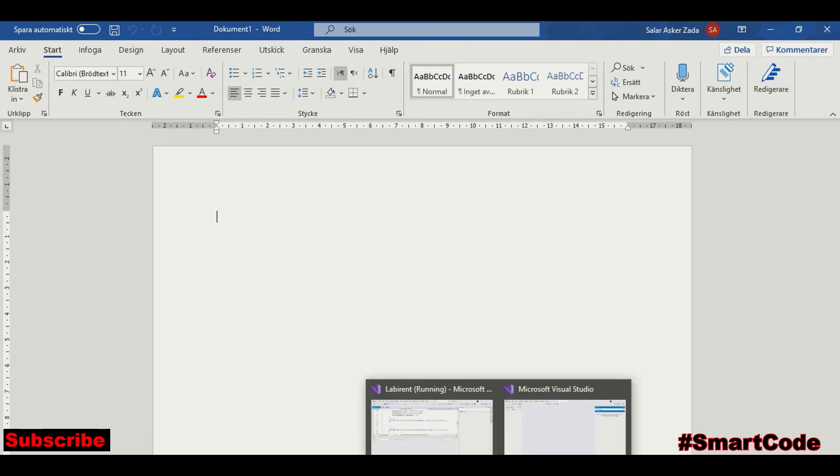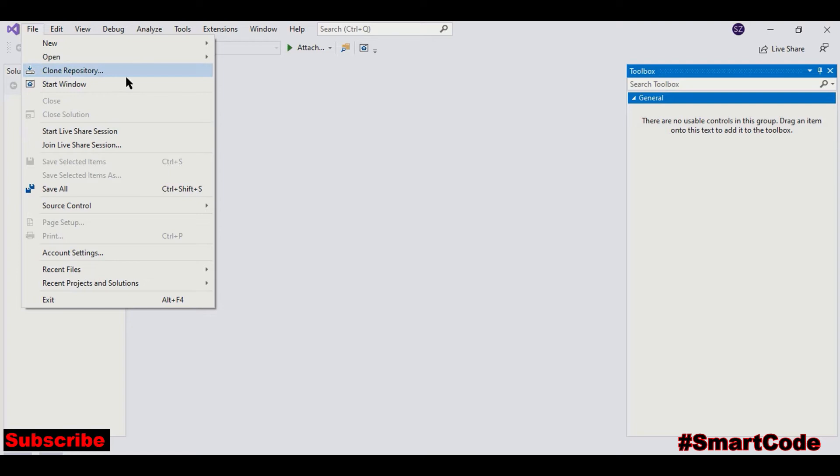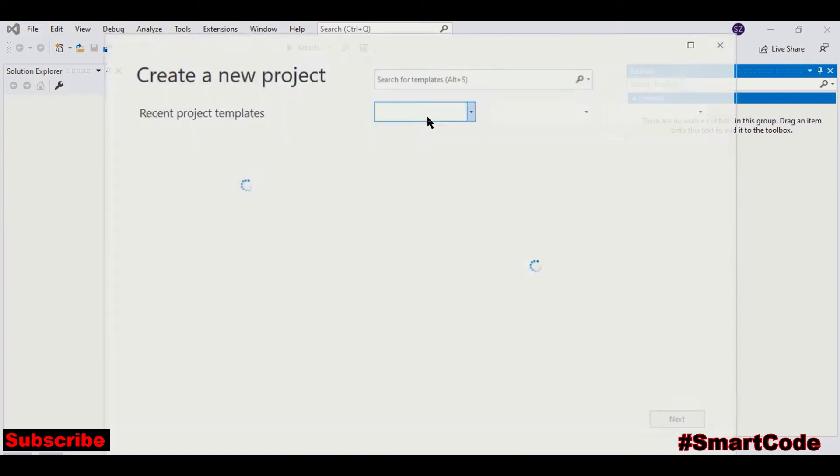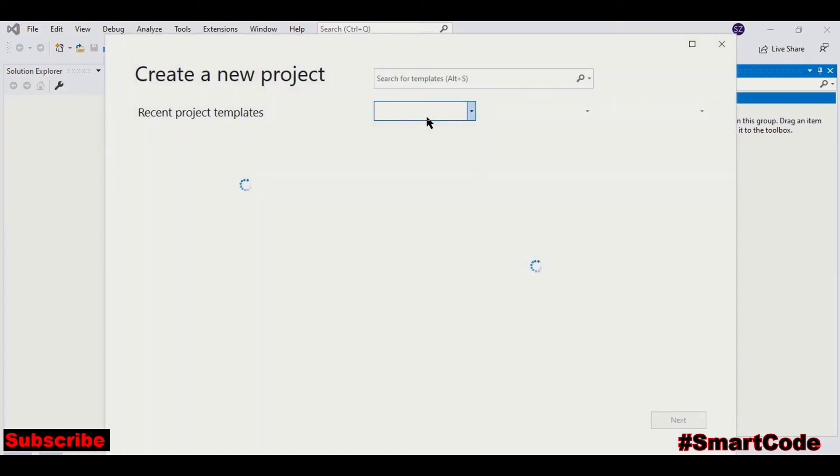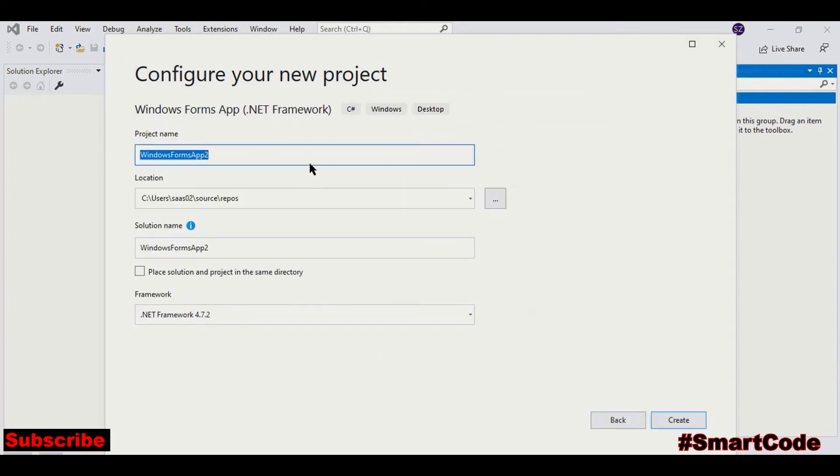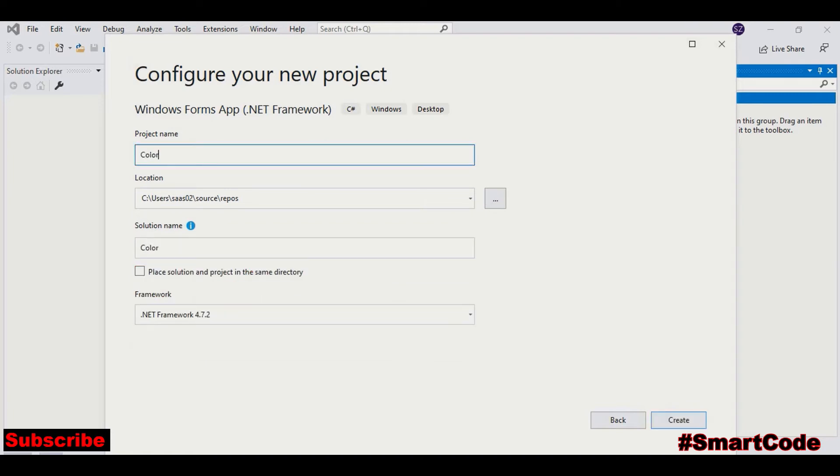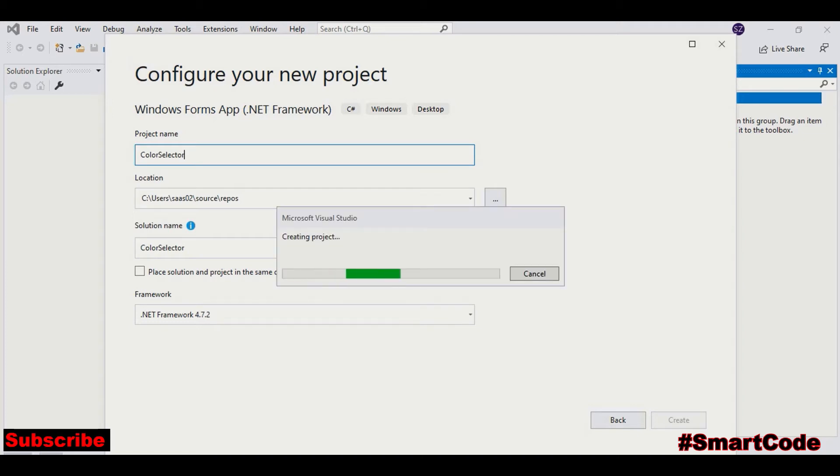So we are going to develop the application similar to the one we have in Microsoft Word. To begin, just open a new Windows Form project. You can call it Color Selector.